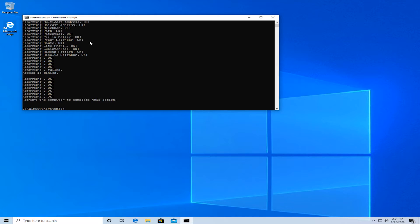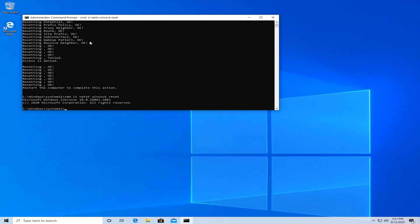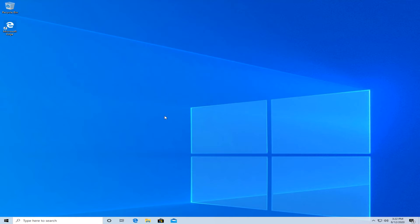Now try to reboot your computer and the last command you must perform is netsh space winsock space reset and hit enter. Now all that you have to do is restart your computer and see if that fixed the issue.